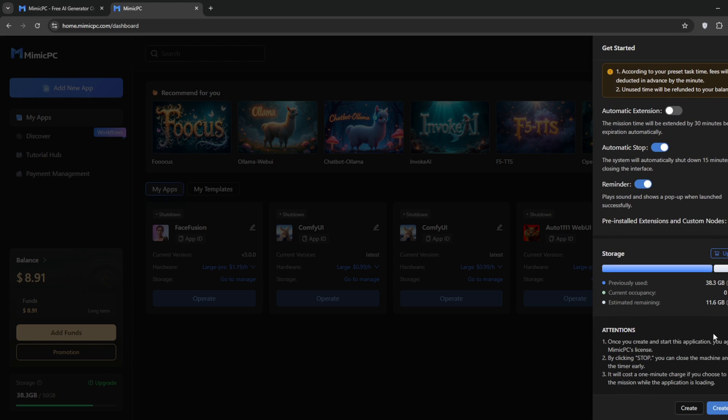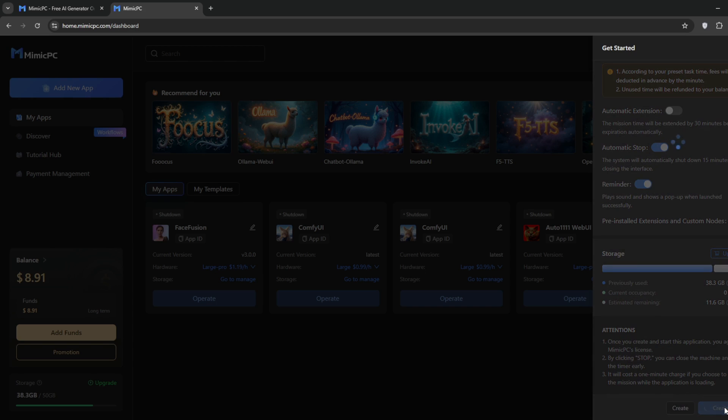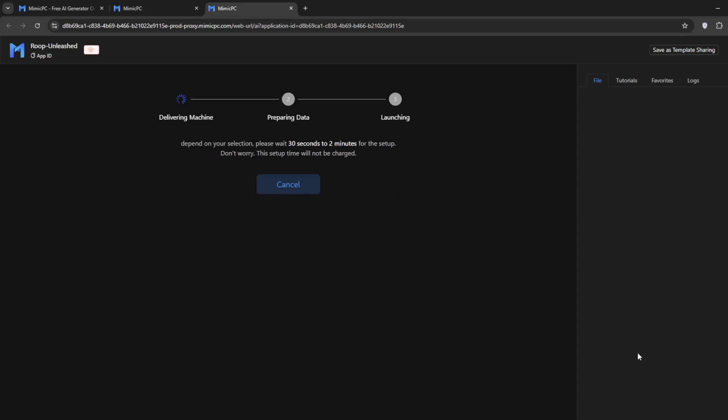If you scroll down, you'll see your storage capped at 50 GB, which is usually enough. Then go further down and click on Create and Start. It should start preparing the machine, and don't worry, it won't cut into your time.